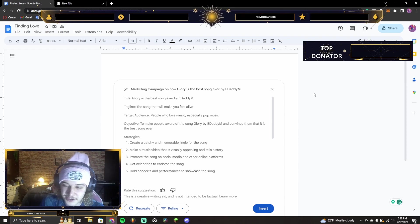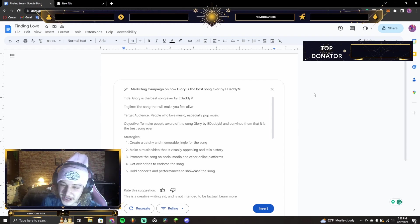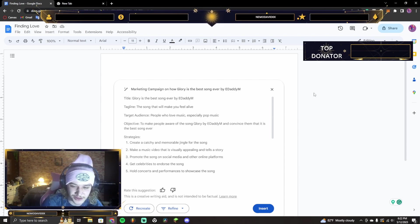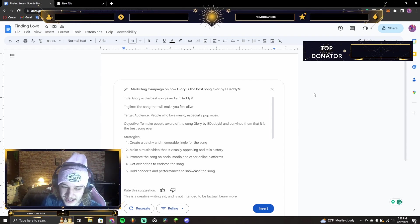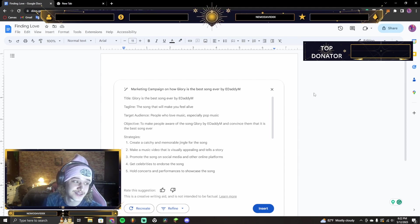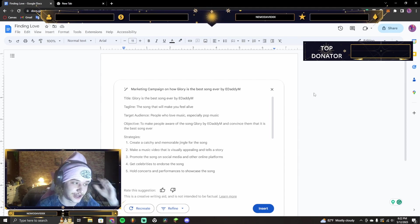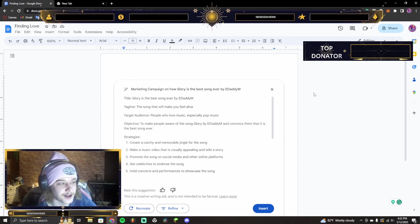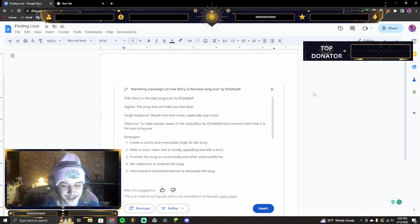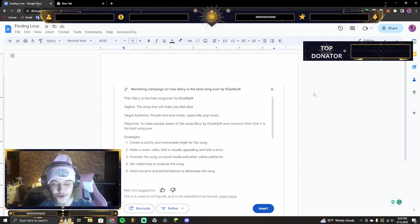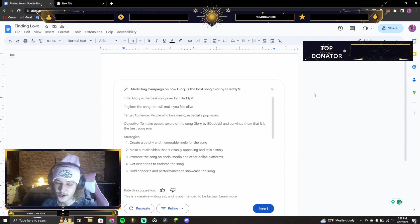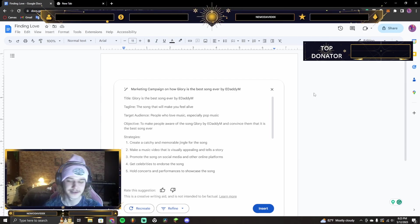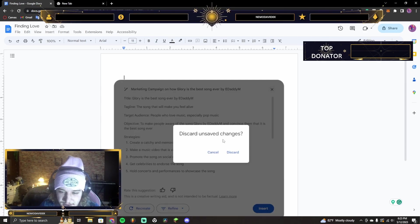Create a catchy and memorable jingle for the song. Make a music video to promote the song, right? Get celebrities to endorse the song. That is extremely hard. To even reach out to a celebrity is so hard. Hold concerts and performances to showcase the song. Okay, so, this is why. This is just why. Okay, I love this.